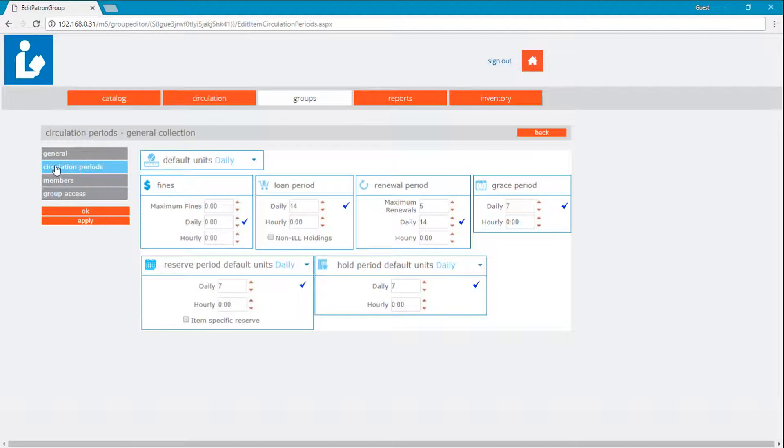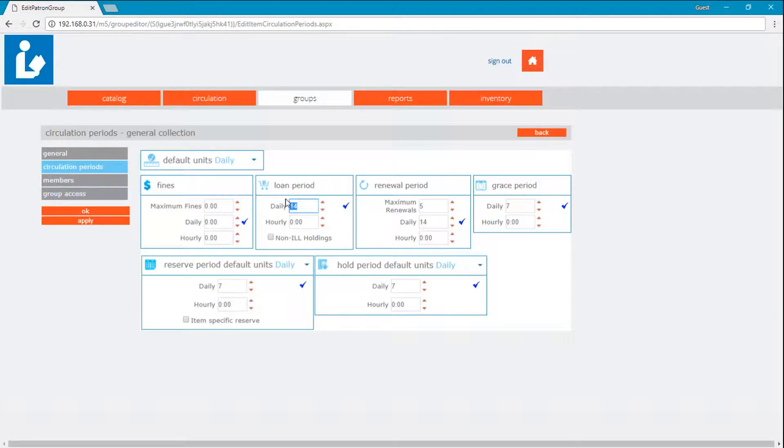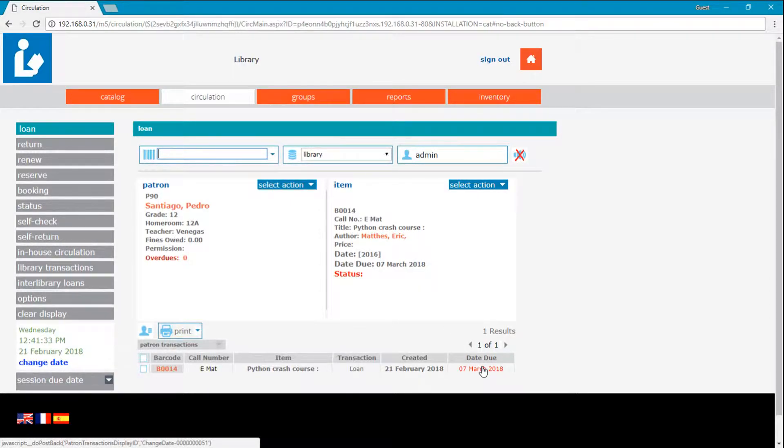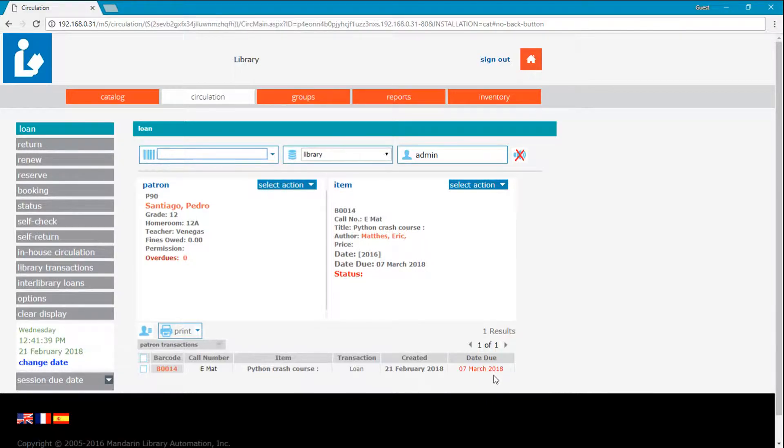Here we can see the loan period for general collection is set to 14 days. This is the number the system uses to calculate the due date. As we can see, from the 21st to the 7th, we have 14 days total between dates.